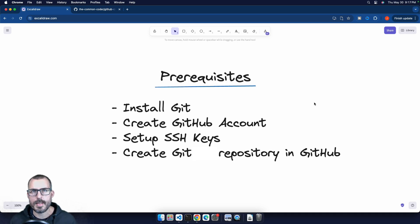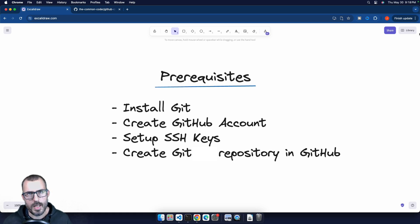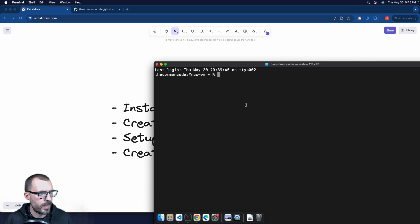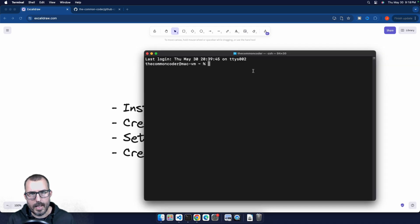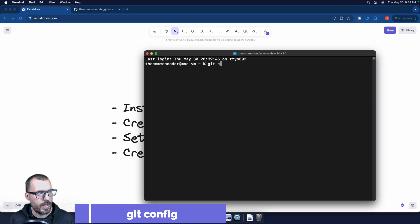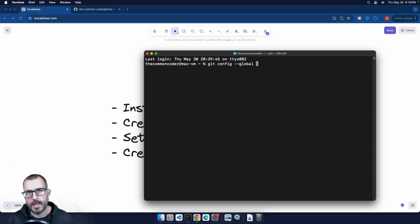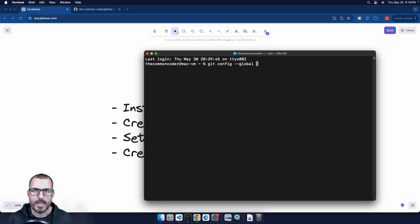The very first thing we want to do is set up Git correctly so that our commits register correctly inside of GitHub. We need to configure our name and email address inside of Git. We can do this anywhere in the terminal. We'll run the Git config command with the dash dash global flag, which applies these settings across our entire machine. You can omit that flag to set different credentials for an individual repository.